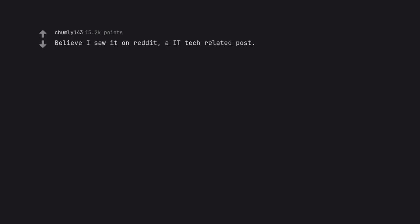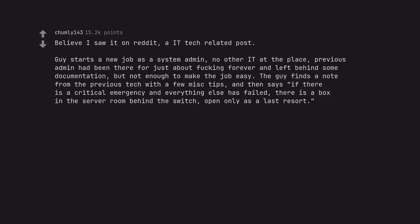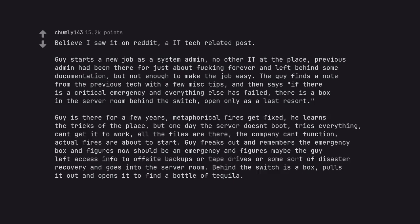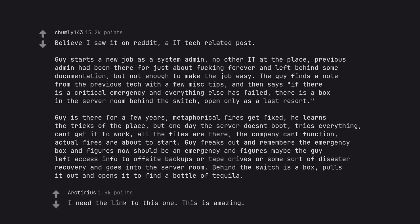Guy starts a new job as a system admin, no other IT at the place. Previous admin had been there for just about forever and left behind some documentation, but not enough to make the job easy. The guy finds a note from the previous tech with a few misc tips, and then says if there is a critical emergency and everything else has failed, there is a box in the server room behind the switch, open only as a last resort. Guy is there for a few years, metaphorical fires get fixed, he learns the tricks of the place, but one day the server doesn't boot, tries everything, can't get it to work. Guy freaks out and remembers the emergency box. Behind the switch is a box, pulls it out and opens it to find a bottle of tequila. I need the link to this one, this is amazing.